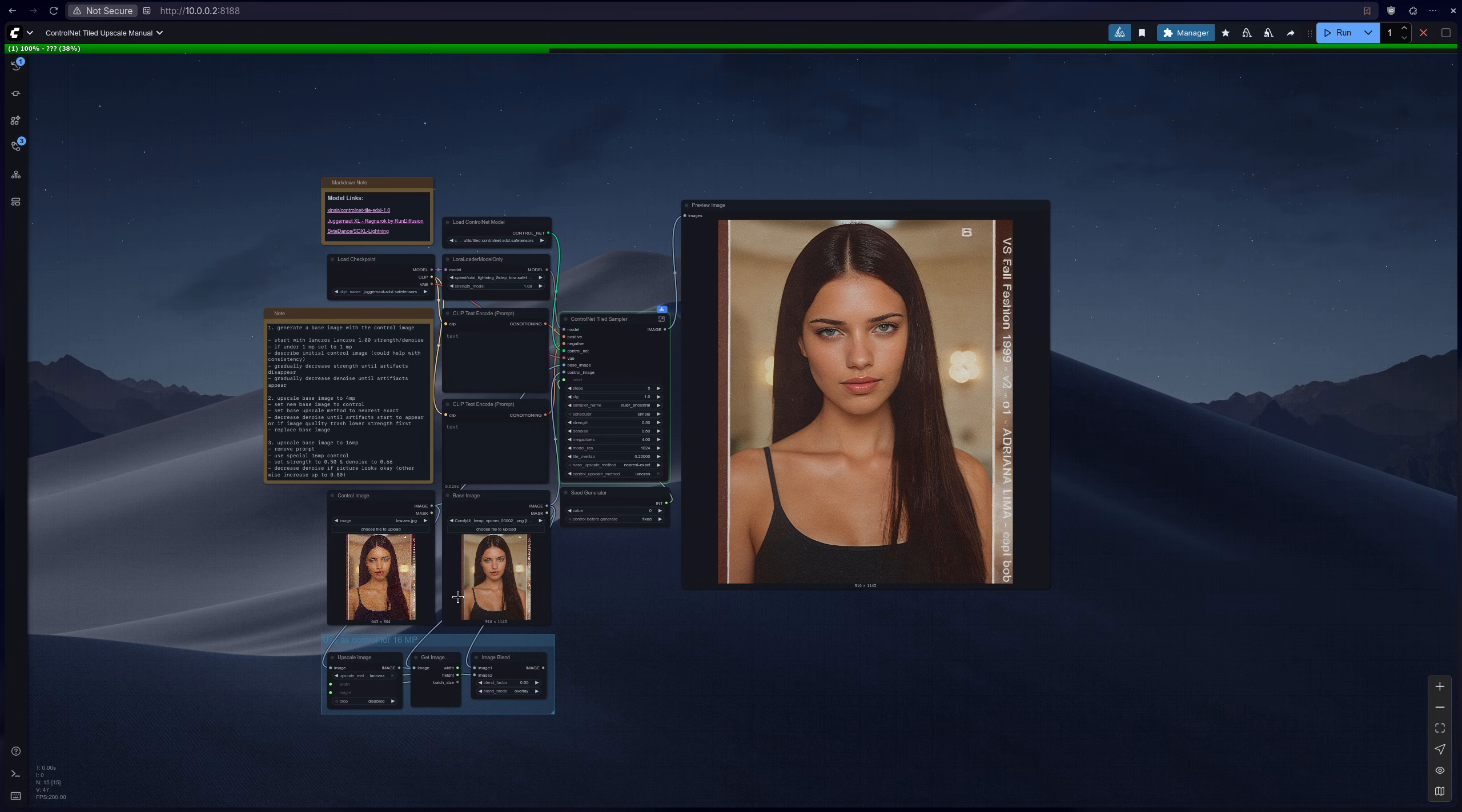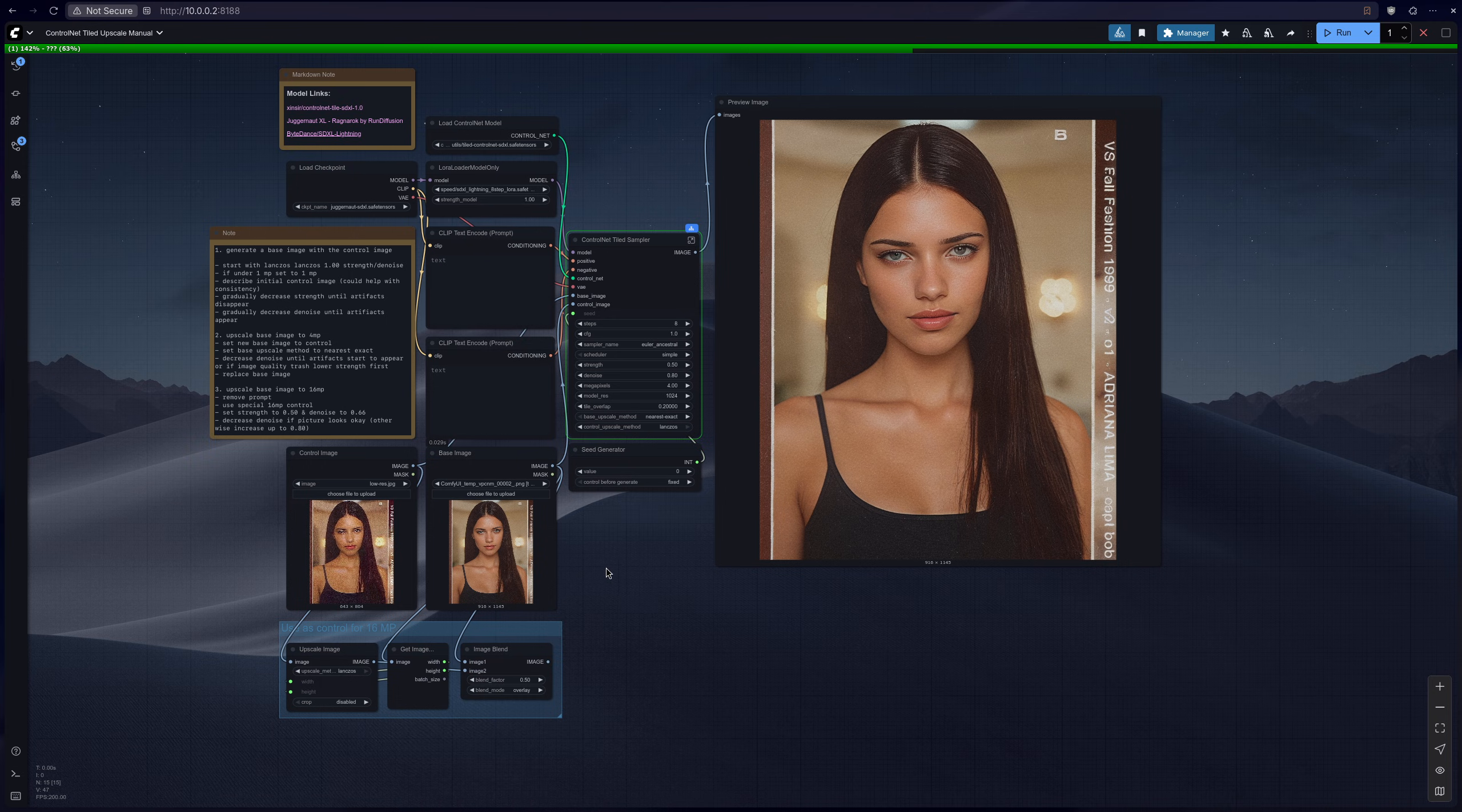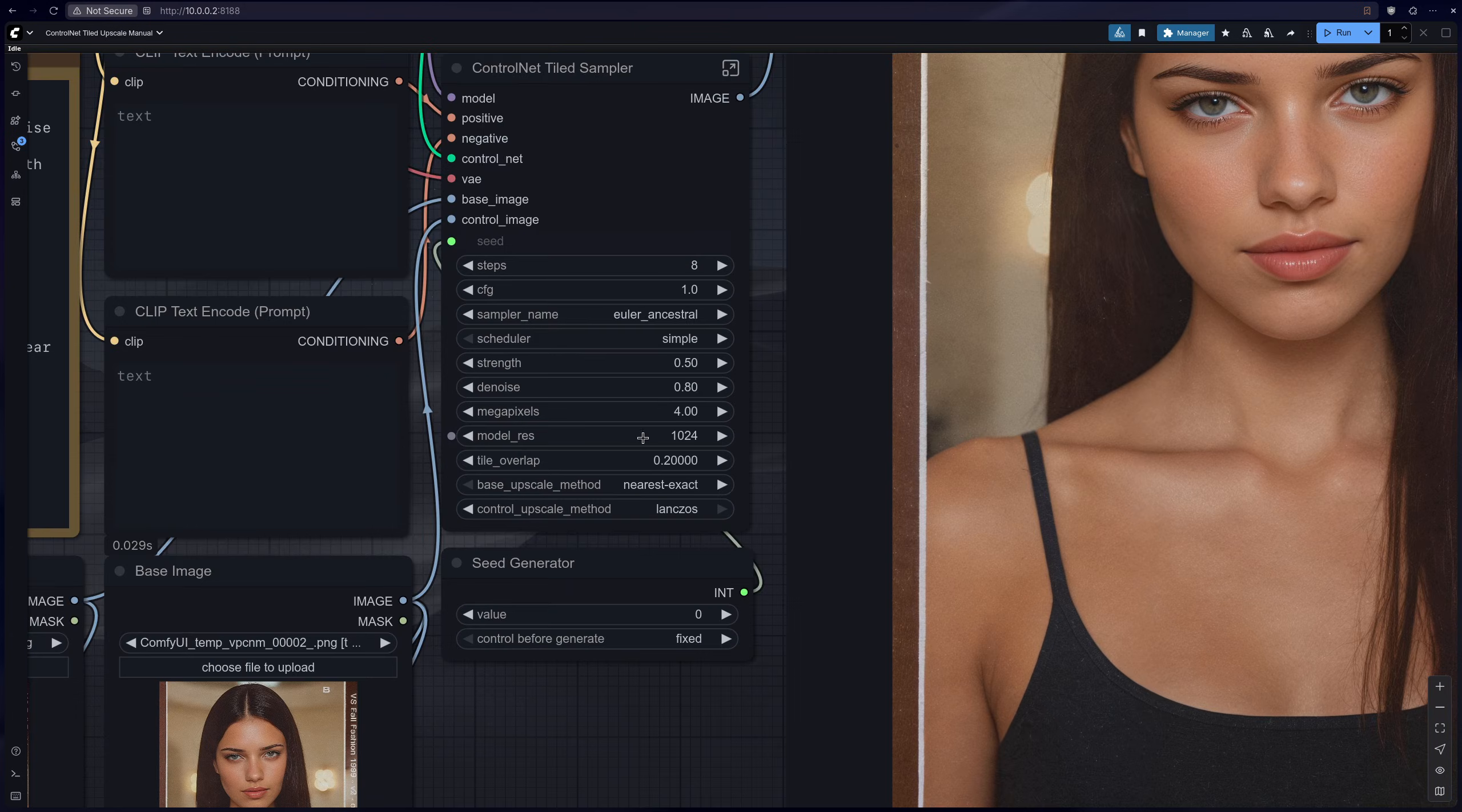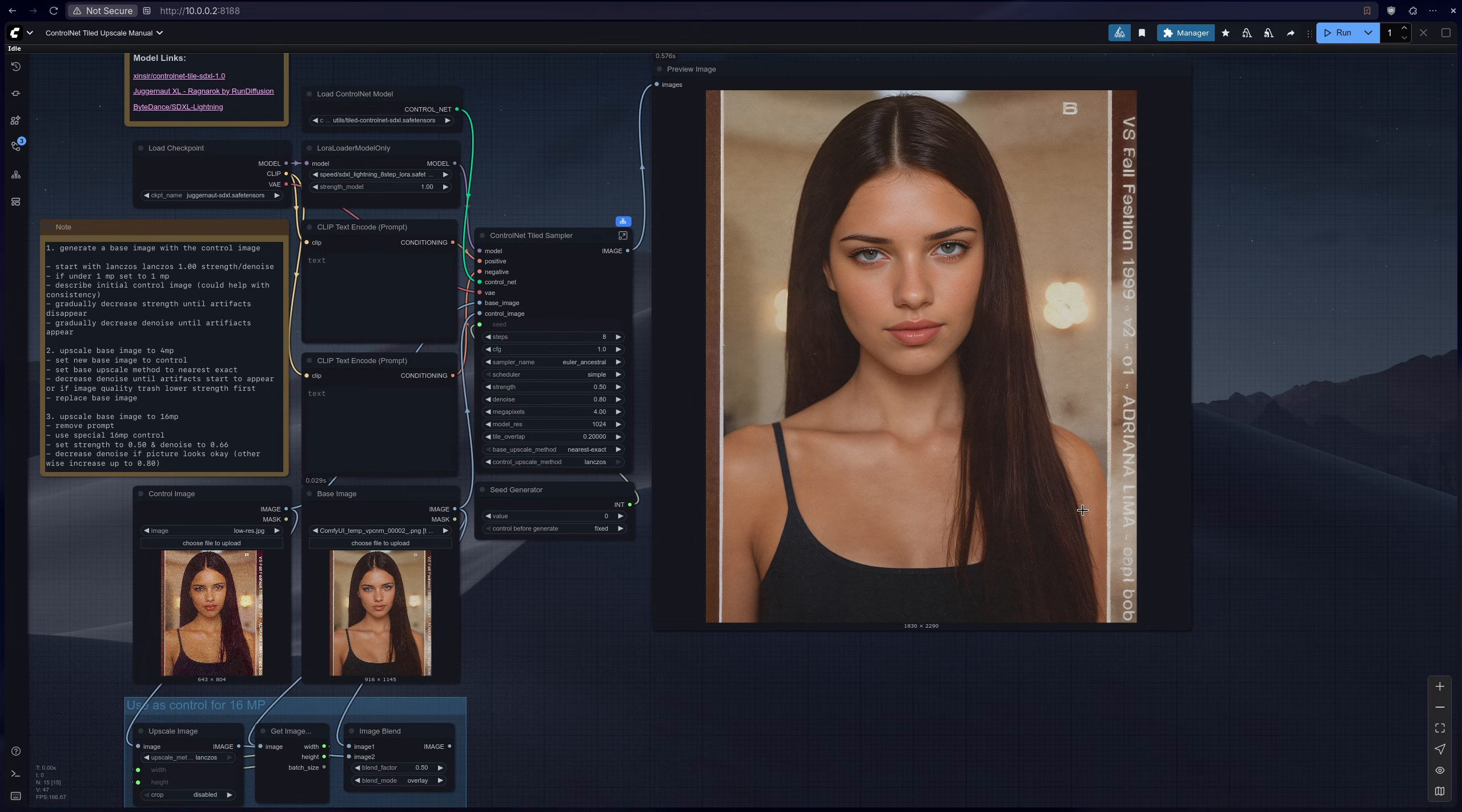So each time you are upscaling it's going to take 4 times the amount of time, because the first image will just generate one pass, which is just running the k-sampler once. But then if you generate the 4 megapixels you are going to run it I believe 4 times, because it's a 2048 image. So 1024 by 1024.